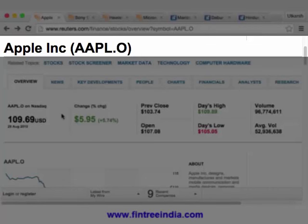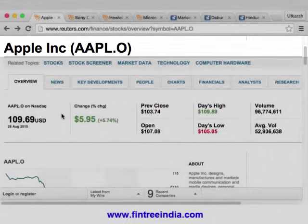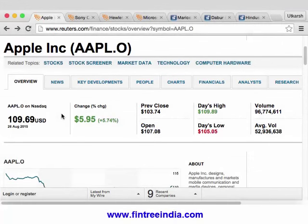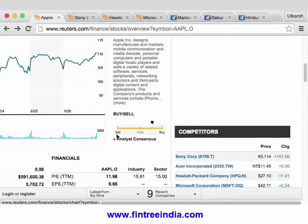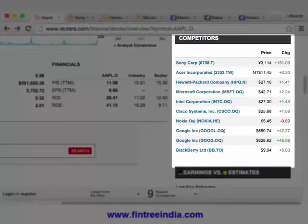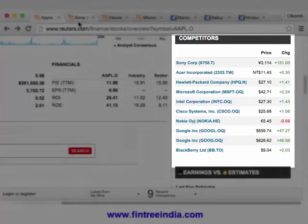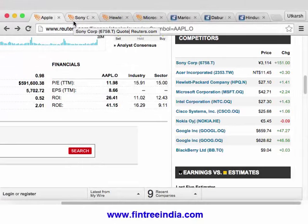We are on the Apple incorporation page of Reuters and we will see if we can apply the relative valuation technique that we've learned on one of the stocks listed. Using the Reuters page, I have chosen the competitors. We have the data of Sony, HP, and Microsoft.